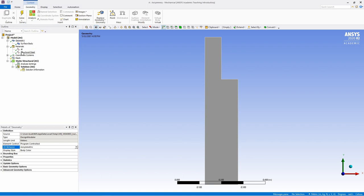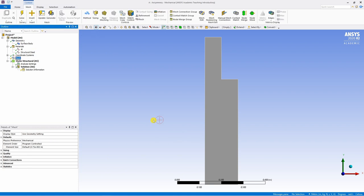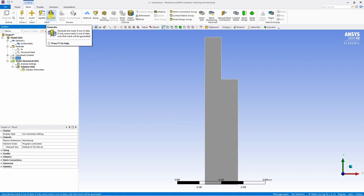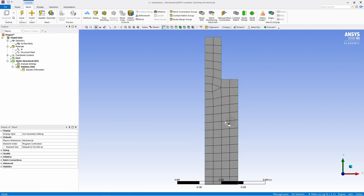Once that is done, go to mesh. Now, first let's check what mesh ANSYS generates by default. Just click on generate. And this is the mesh created by ANSYS, which you can see is not that good. It is a very coarse mesh. So maybe let's refine it a little bit.